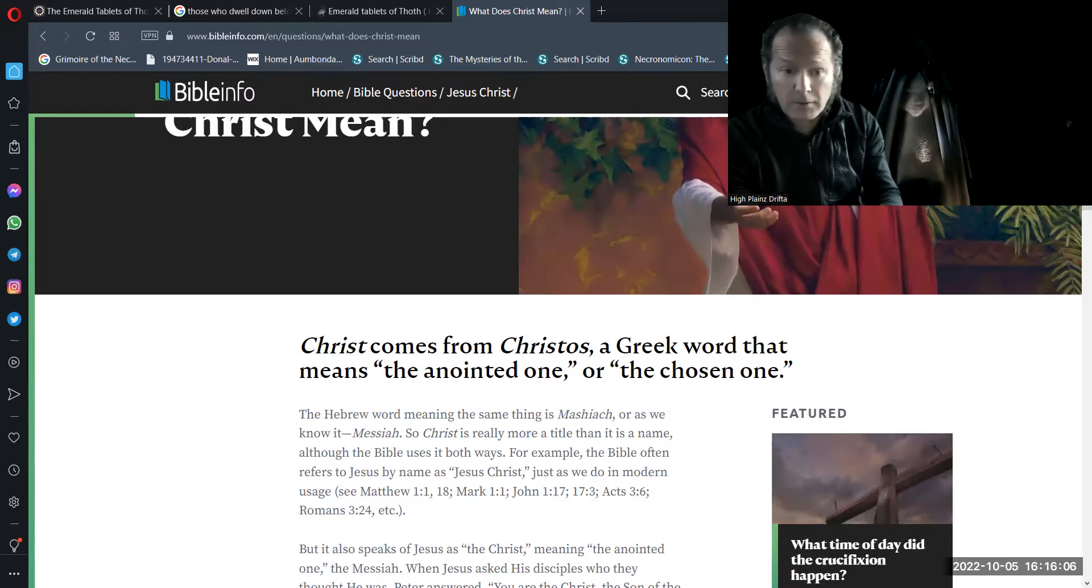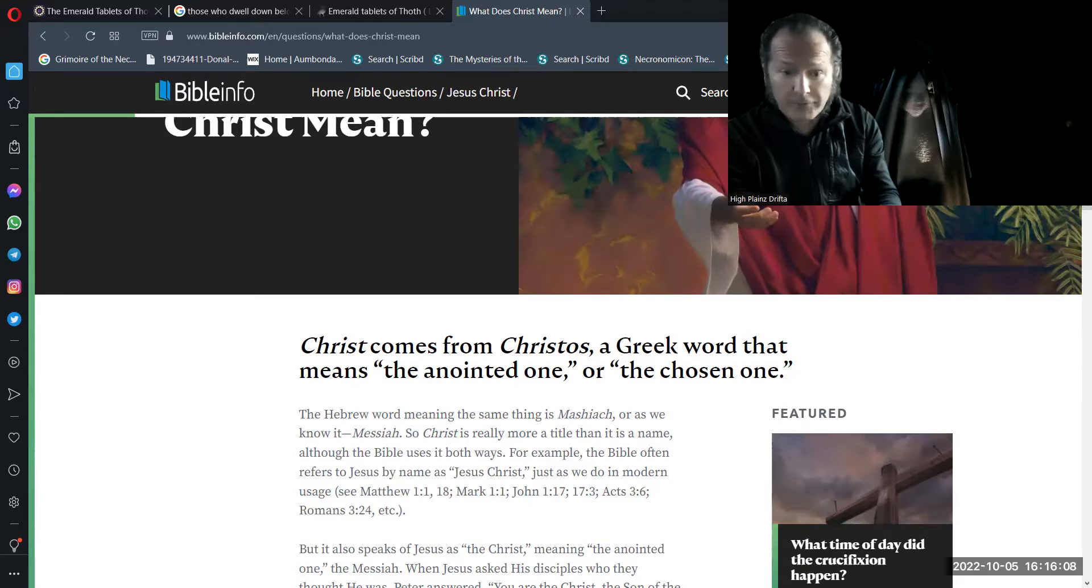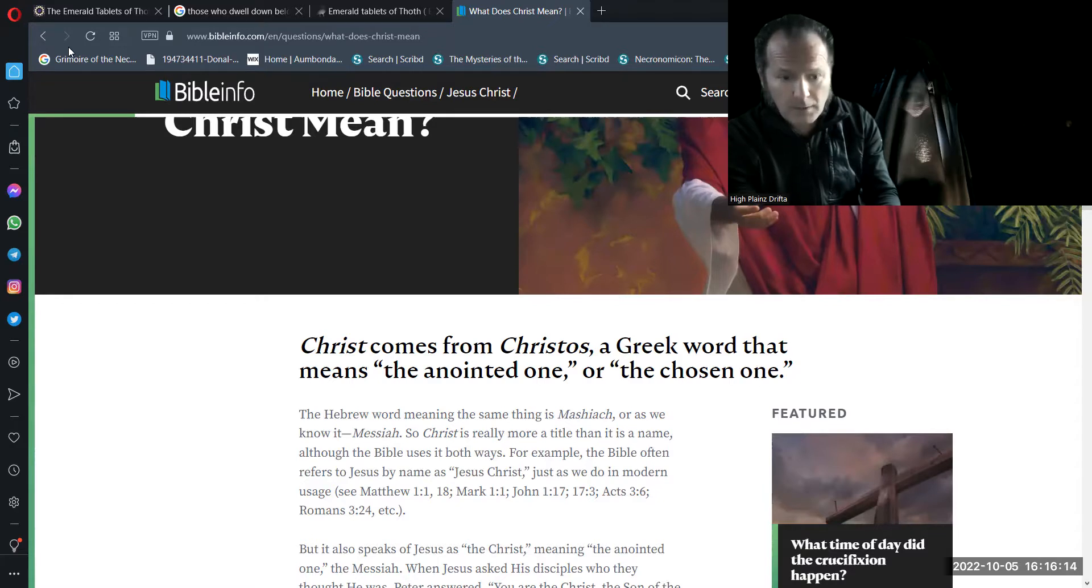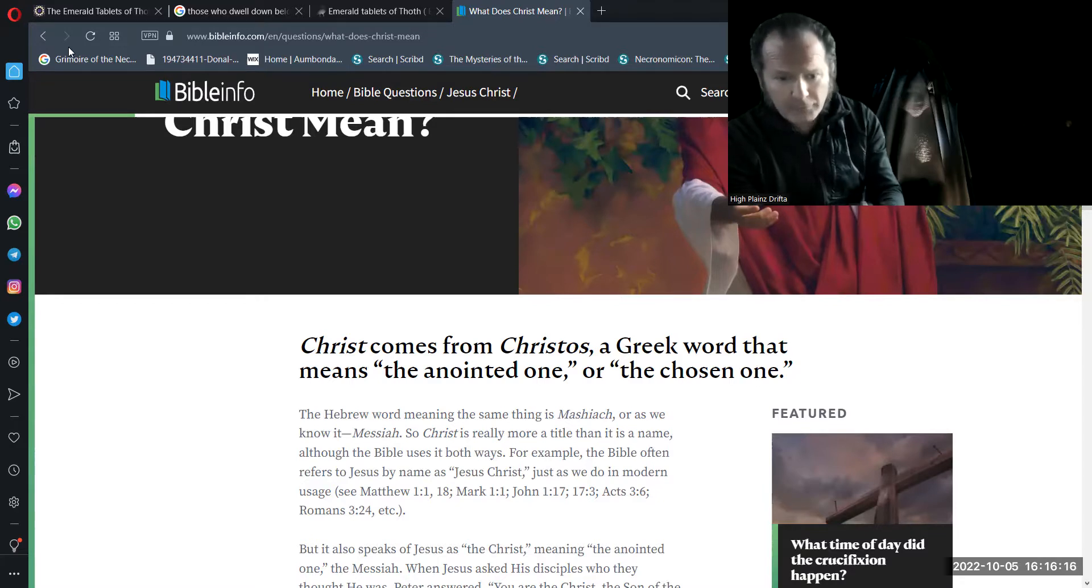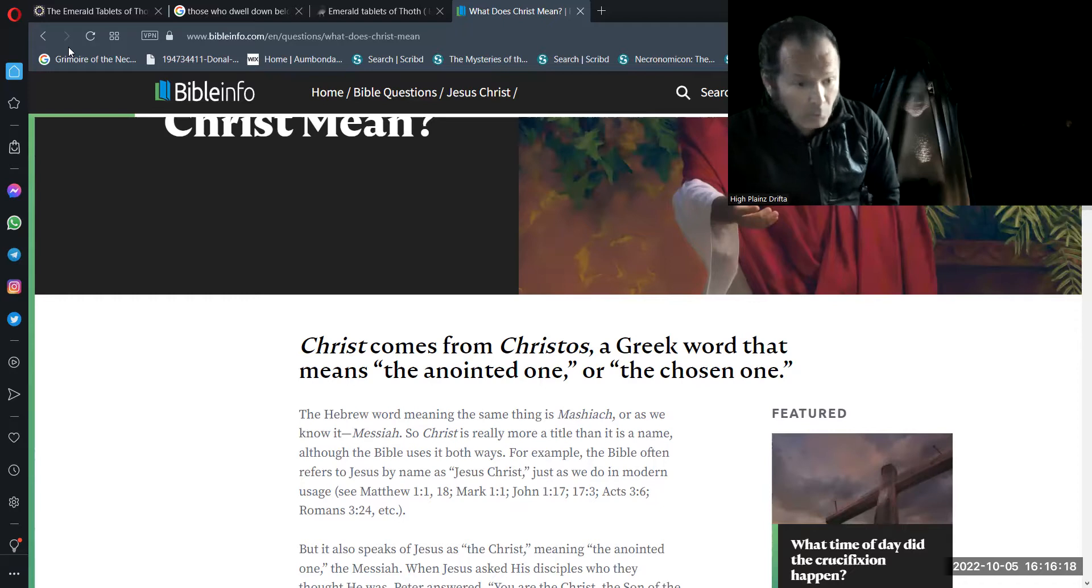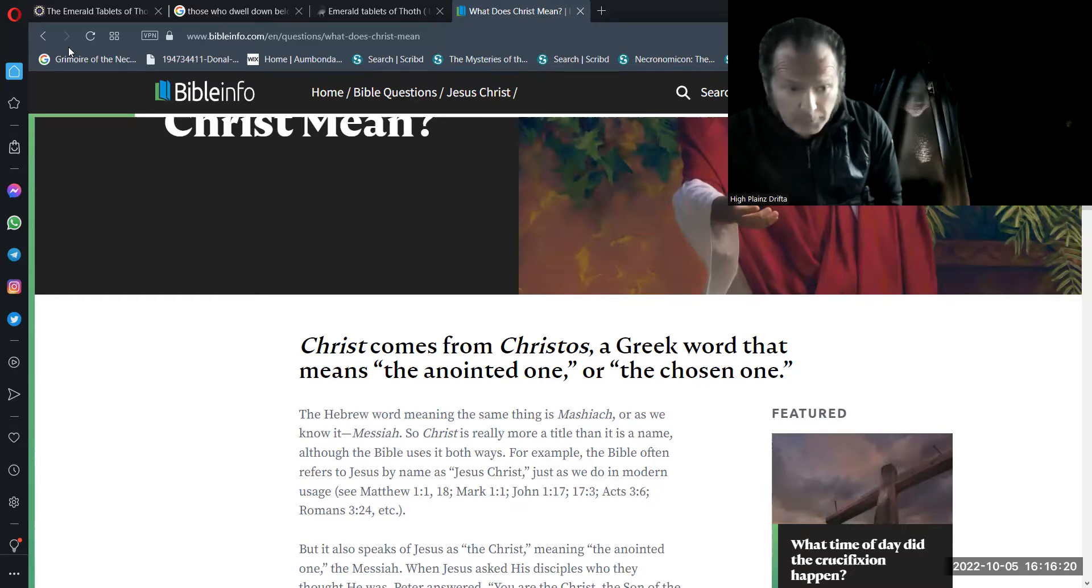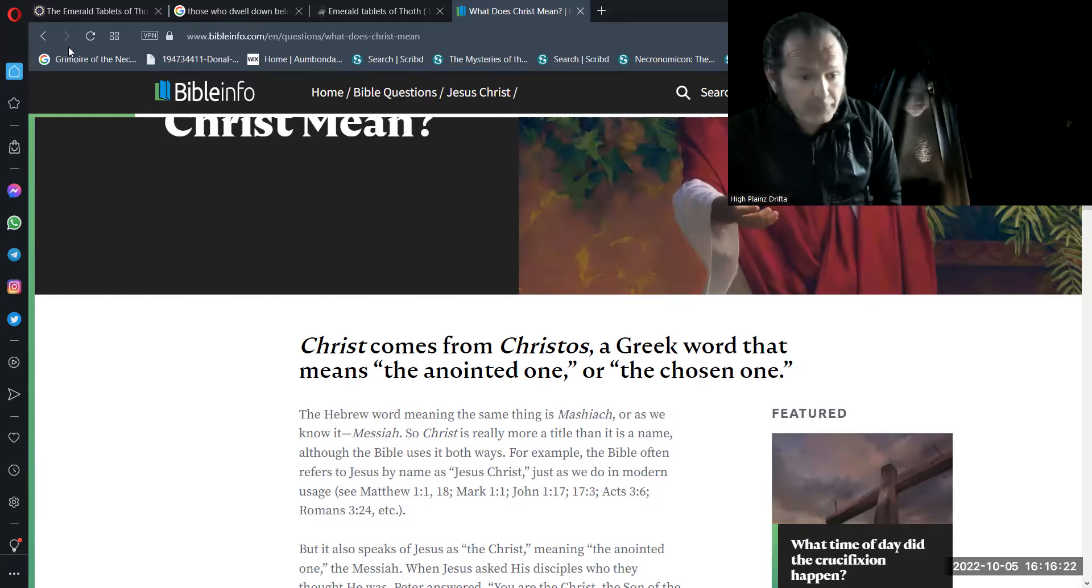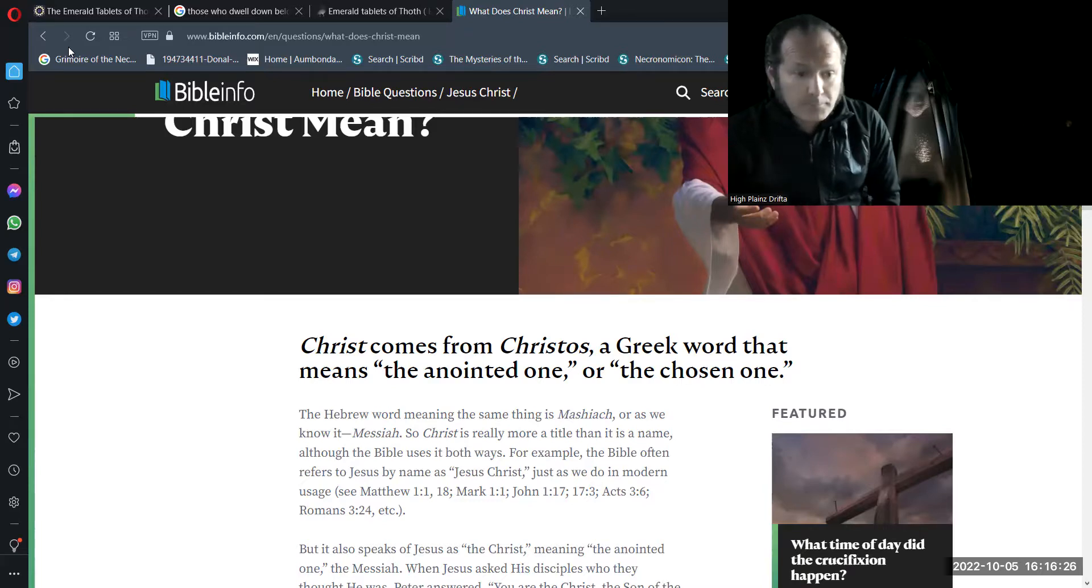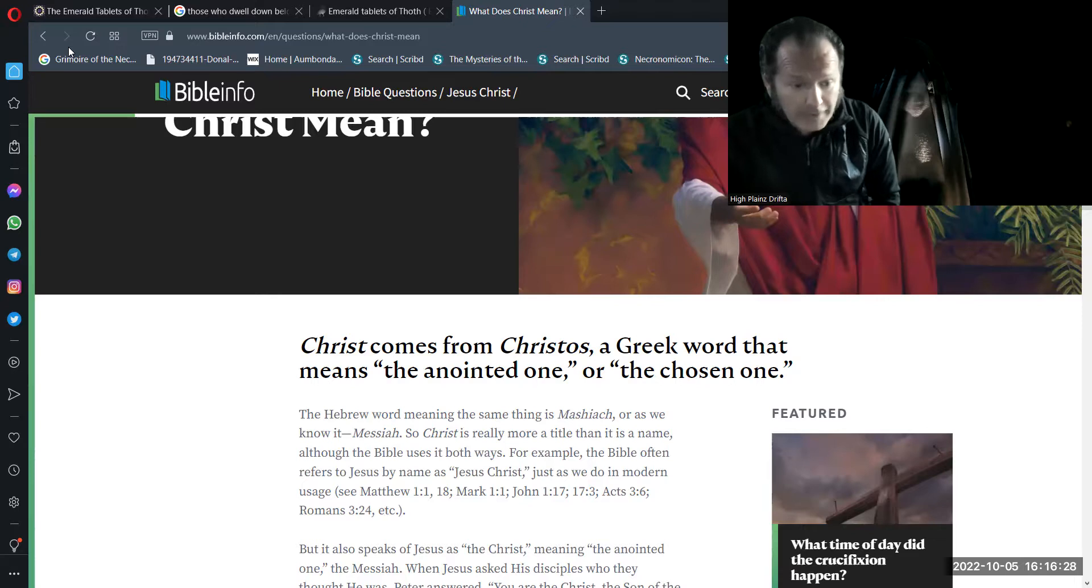Christ, the word itself, comes from Christos, a Greek word that means the anointed one, or the chosen one. I'm sure you've heard this phrase, perhaps if you follow along, the chosen one, the Christ, Christos.